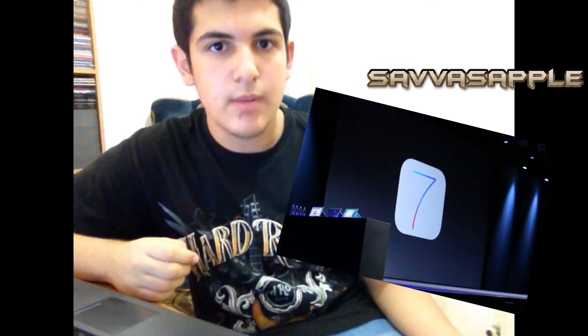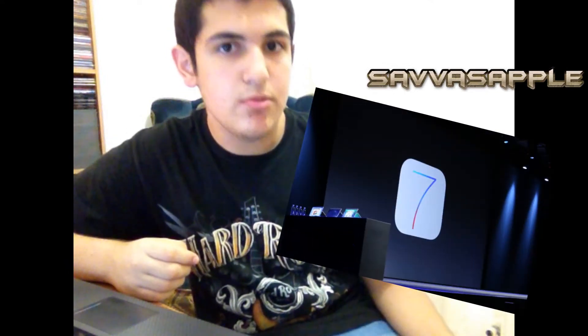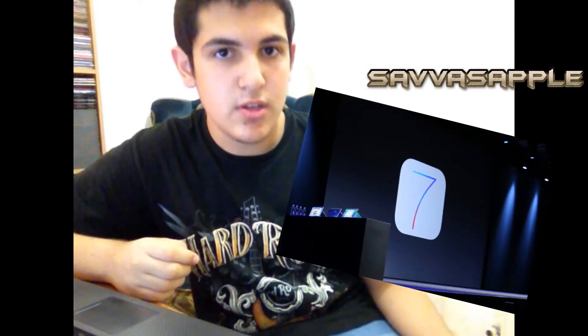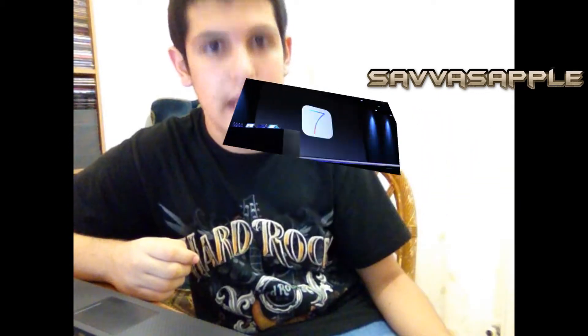What's up guys, you're watching SwissApple. Today I'm going to talk about WWDC 2013 iOS 7. Let's get started.